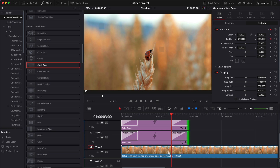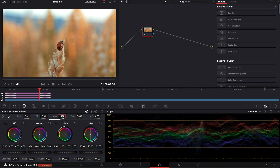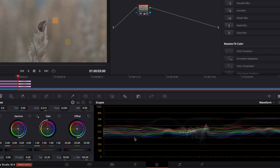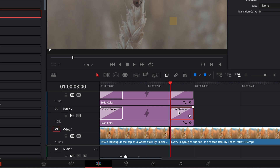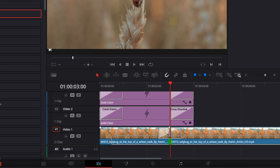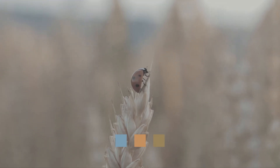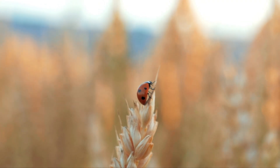Select all transitions and trim them so the cross dissolve starts right when the squares reach their final positions. Now make a quick adjustment to the clip: make a cut and on the first part, go to the color page, reduce contrast and saturation to create the 'before' look. Back on the edit page, apply a cross dissolve between the two clip sections. Move the center of that transition to match the cross dissolve of the squares. Now playing back, you see the color palette come into frame, move onto the clip's colors, and then the grade gets applied.